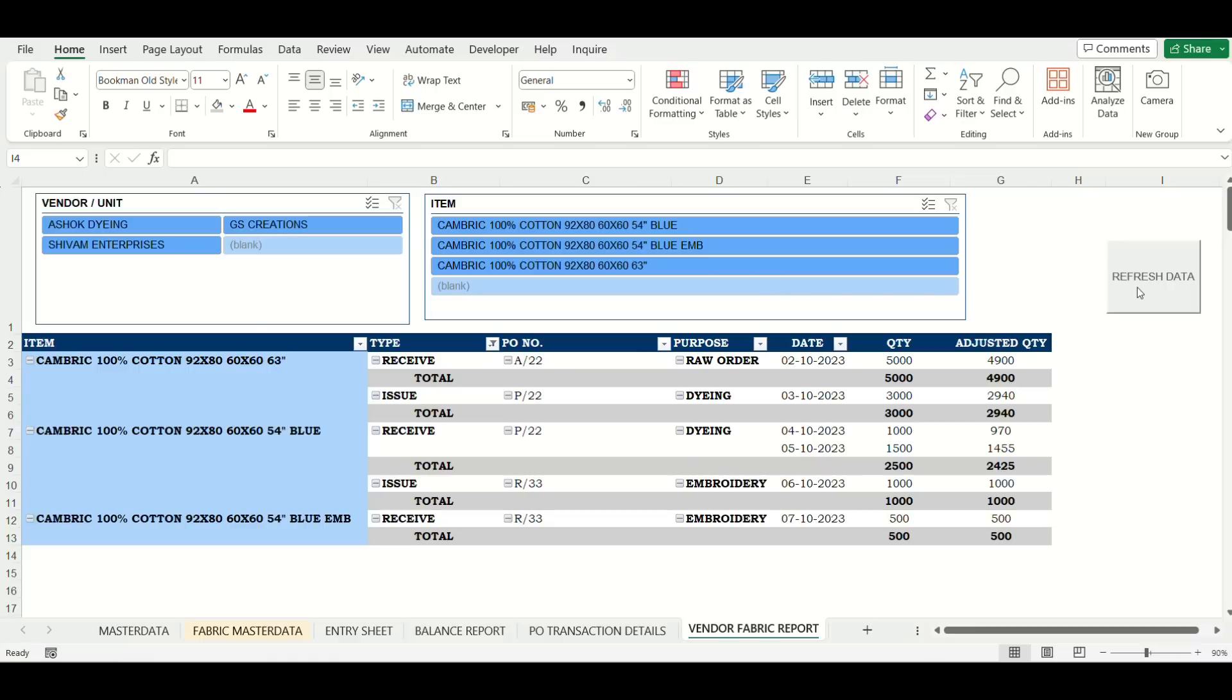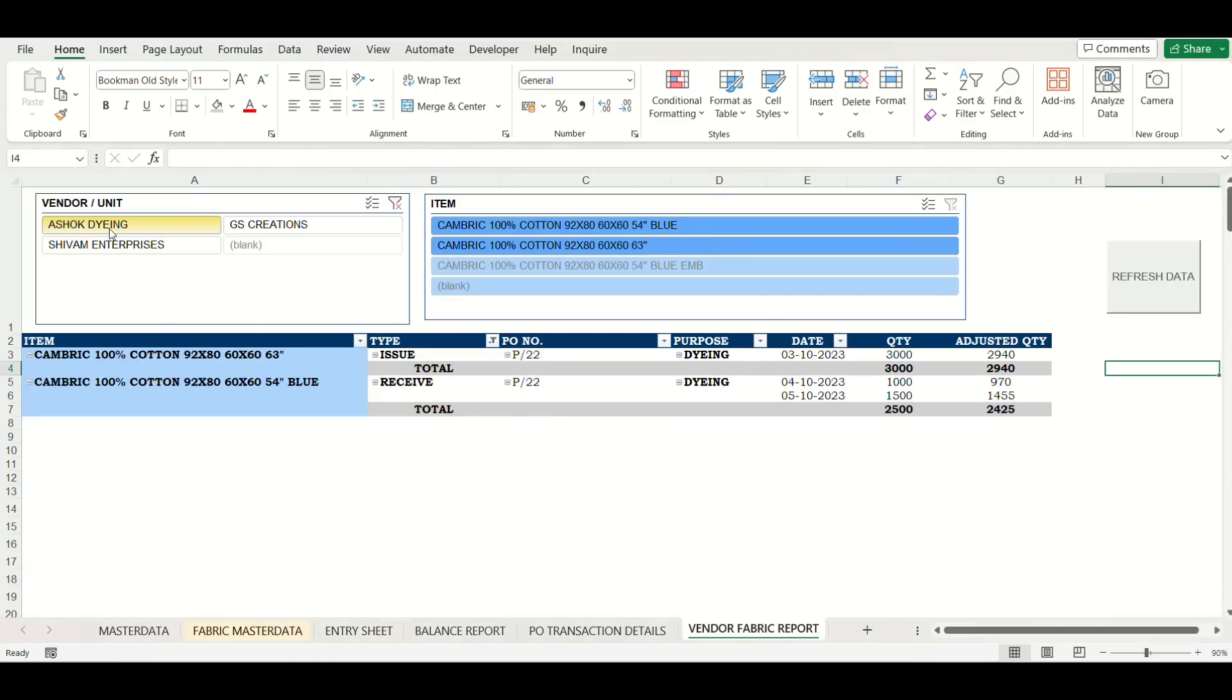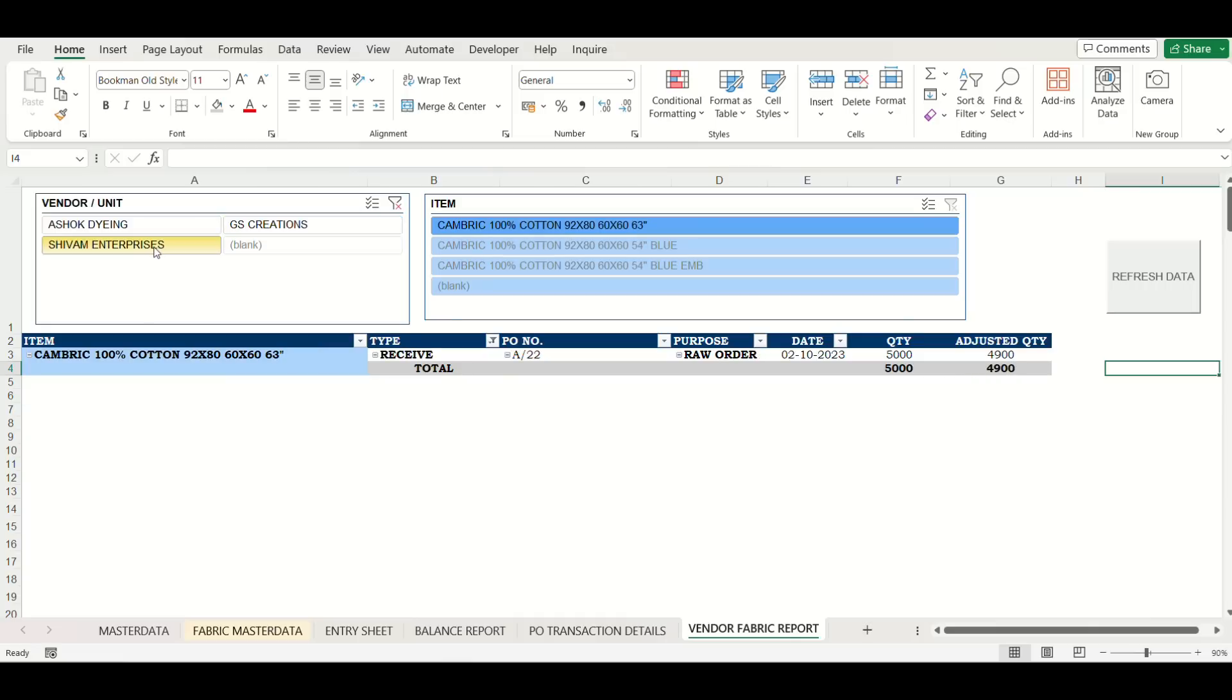Then couple of pivot table reports have been provided, vendor wise report. You can click on any vendor name and get the data. Do click refresh data button to make sure newest entry has been updated.